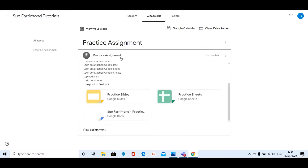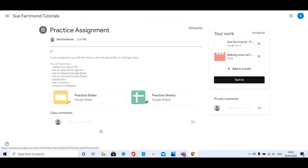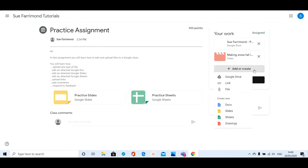So I click on the assignment, I click on View Assignment, and then in this section I click on Add or Create. Now it absolutely depends where you have saved the file that you want to upload.